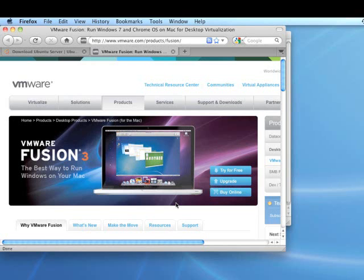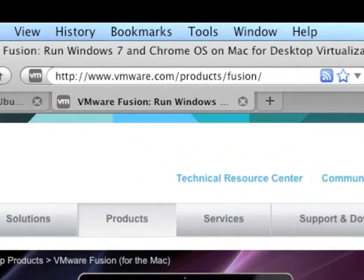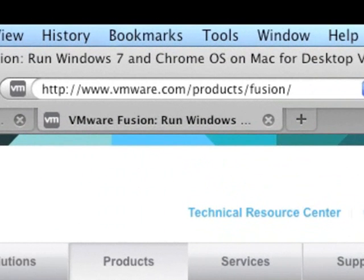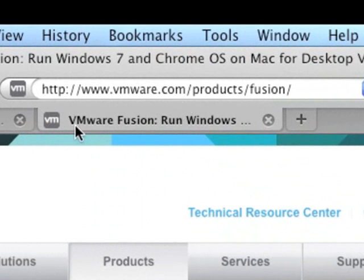First you need to get VMware Fusion. This is available from VMware. It's not a free product, but you can download a free demo to see if it's something you like or want to keep. So visit this link right up here and download that and get it installed.